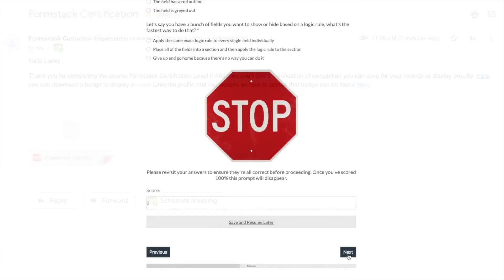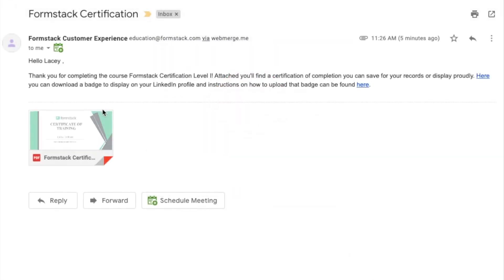Once we're done with our certification, our work will be reviewed. Following review, we'll receive an email with our results and a link to download our certificate and badge.